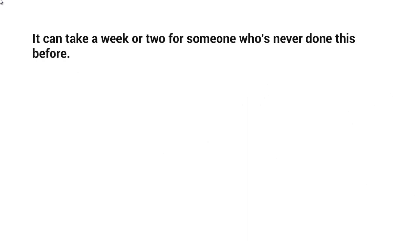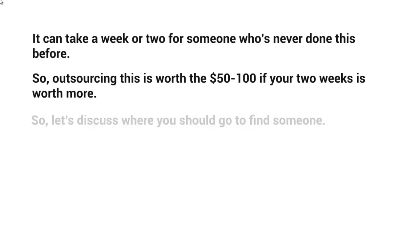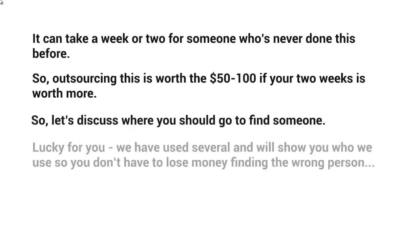It can take a week or two for someone who's never done this before. If you outsource it, it's most likely going to take about a week for somebody who knows how to get things done, because account creation takes a lot of time and then connecting everything from the triggers to the if-else statements. What we found over the years is outsourcing is worth it — it's only about $50 to $100 if your two weeks are worth more. If you're struggling with money and have a lot of time, you can set these up yourself. But for the most part, you really need to focus on your business and on whatever you're promoting, so go ahead and outsource this. Let's discuss where you should go to find someone.